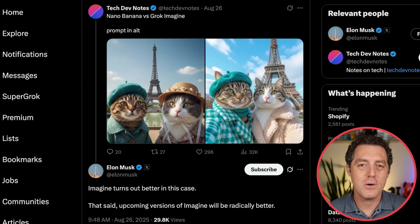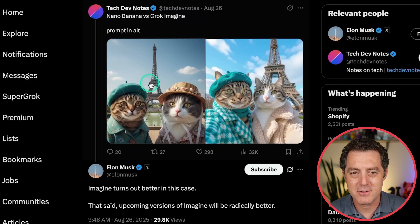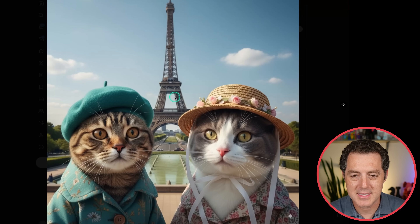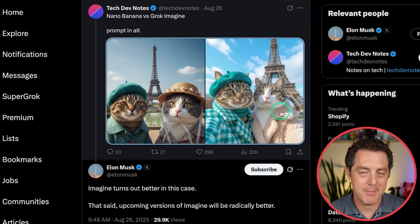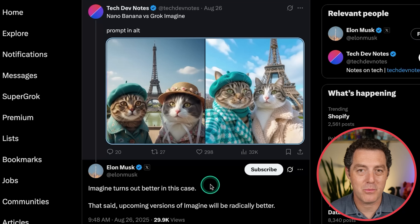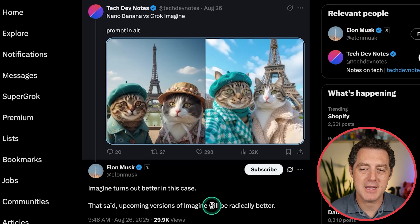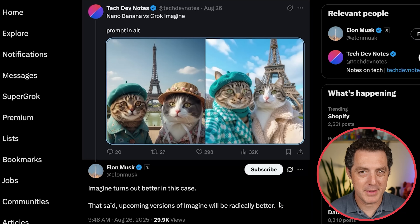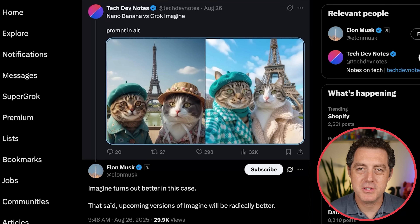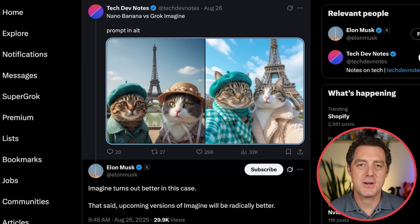And last, Elon Musk had to say Grok is better. Tech dev notes compared NanoBanana versus Grok Imagine — here's NanoBanana, two cats in front of the Eiffel Tower, and here's Grok Imagine. Honestly, they are basically the same — I don't see any difference in quality. Elon says Imagine turns out better in this case, but I don't understand what he's referencing as better; they both look the same quality. He says upcoming versions of Imagine will be radically better. Elon Musk is known for his puffery, but it's exciting to think about what might be coming nonetheless. That's it — I wanted to show you some of the quick reactions from the industry and some of the awesome examples. If you enjoyed this video, please consider giving a like and subscribe.